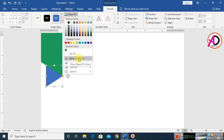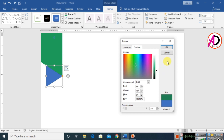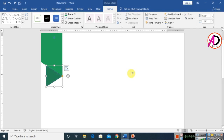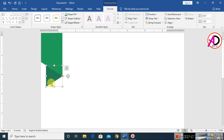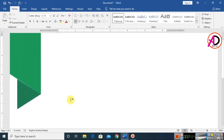Click on Shape Fill Color and choose a dark color — go to More Color options and choose whatever color you want. Click on the triangle shape, go to Format, and click on Shape Outline — make it no outline.